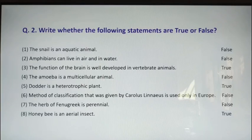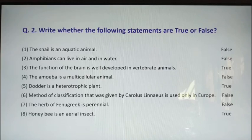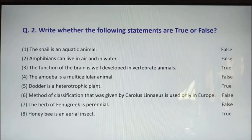Second one: amphibians can live in air and in water. The statement is false. Amphibians are those who live on land and in water — not in air. Because of the word 'air,' the statement is false; you can underline that wrong word. It should be 'land.' Third one: the function of the brain is well developed in vertebrate animals — statement is true. It is less developed in invertebrates but developed in vertebrates.